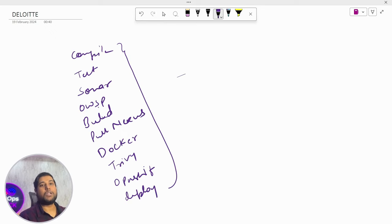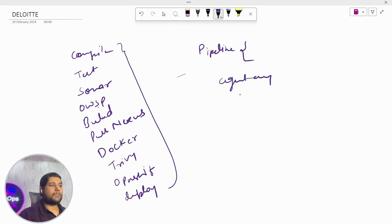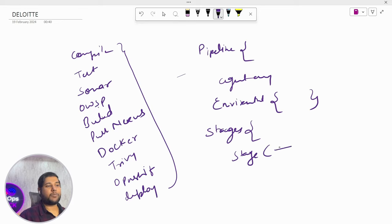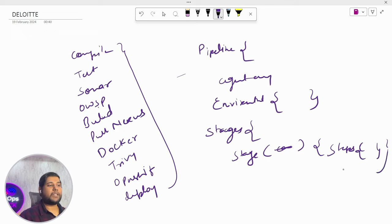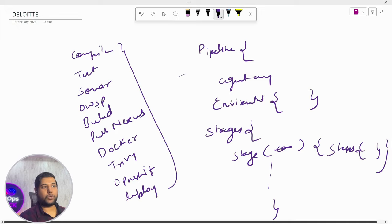They then asked me to write a sample pipeline. This is one of the most common questions — you don't need to write a detailed or elaborated pipeline, just the general structure. The format I wrote was: 'pipeline', then 'agent any', then 'environment' (just the block, explained verbally), then 'stages', then 'stage' with the stage name like compile, then 'steps'. I wrote multiple stages in this format and closed it. Agent any means whichever available agent will be used to run the job.